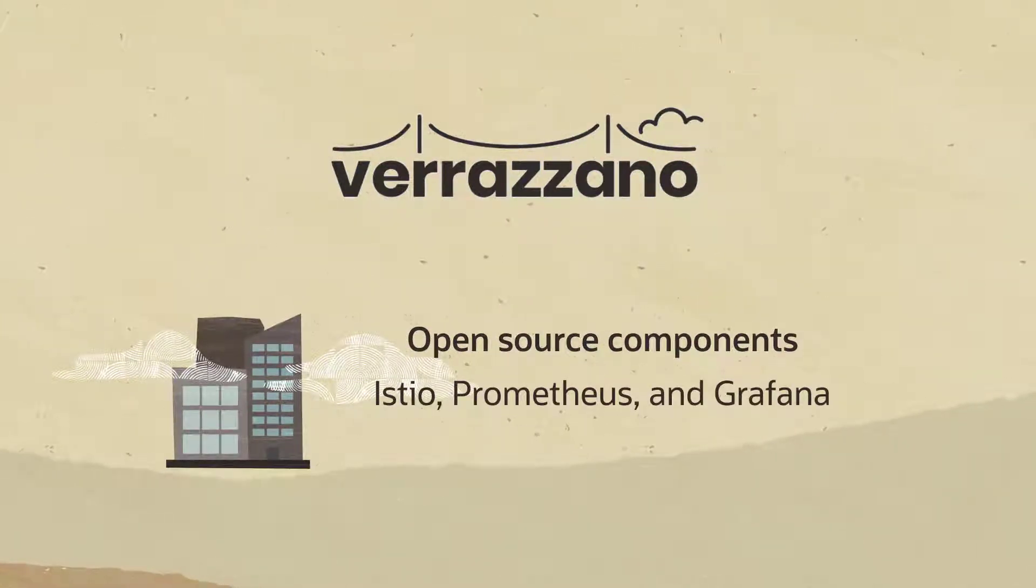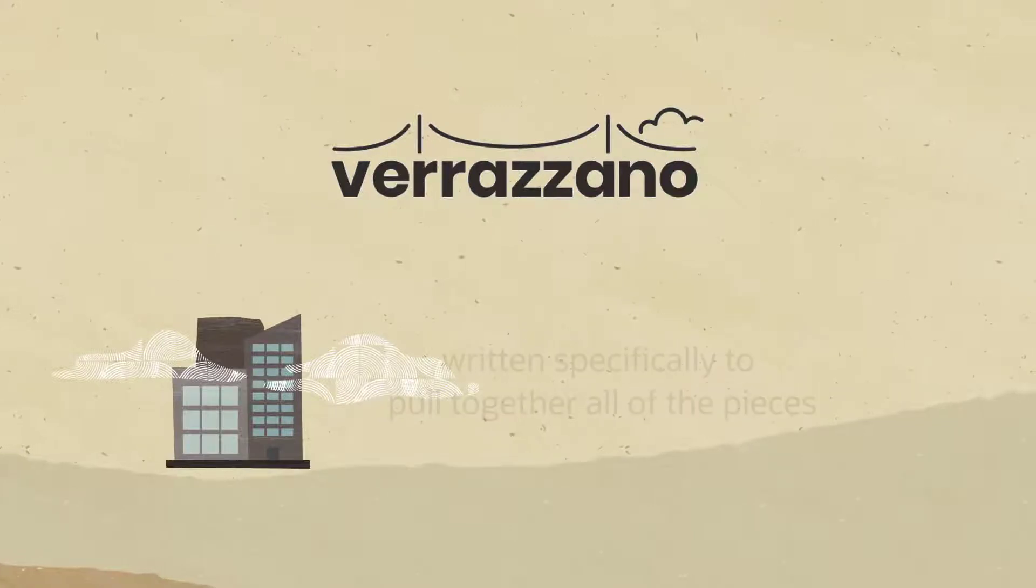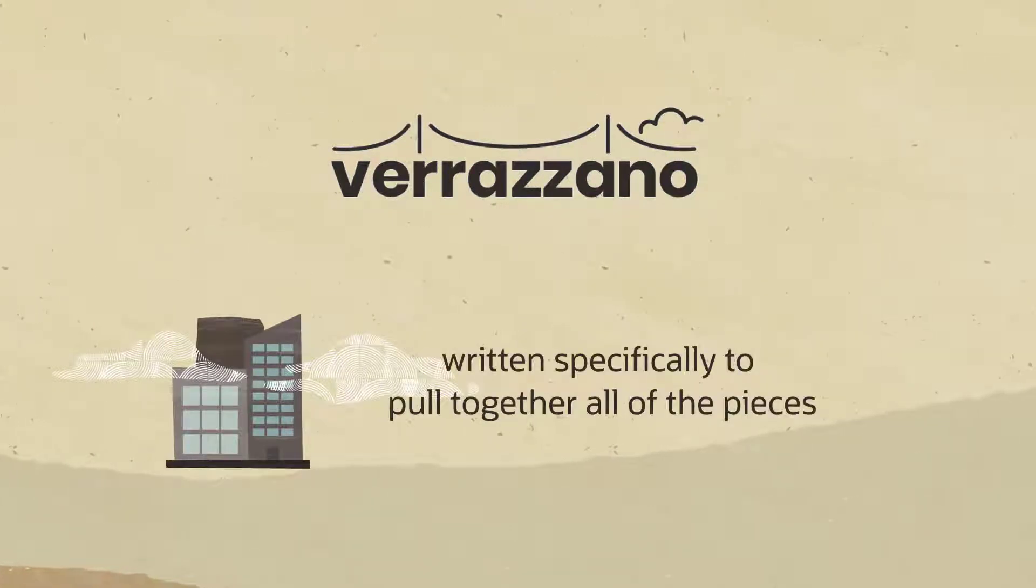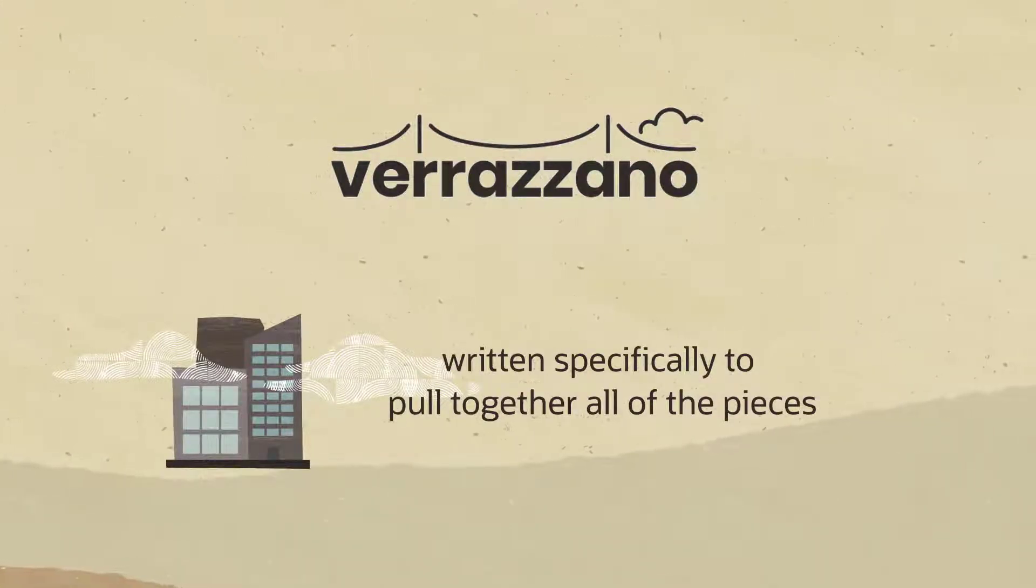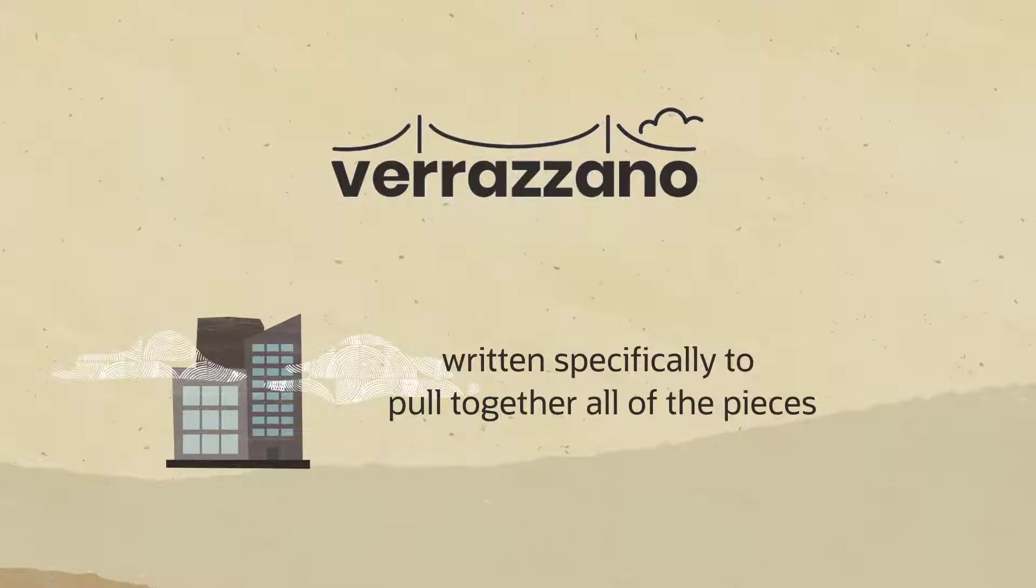such as Istio, Prometheus, and Grafana, and some that were written specifically to pull together all of the pieces to make sure this is a cohesive and easy-to-use platform.